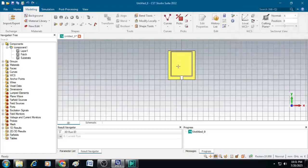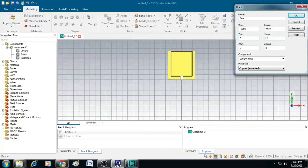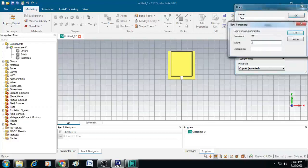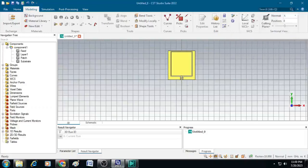Now we need to create a feed line for this patch. Click on Brick and name it feed. Set X min as minus Wf/2 and X max as Wf/2, Y min as 0 and Y max as Lf. Set Z min as H and Z max as H plus T, with Component 1 and Copper. Click OK and enter Wf as 2.6 mm. A feed line is created at the bottom of the patch.